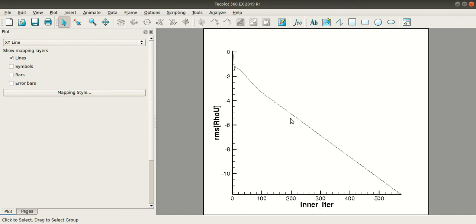So this is the method to plot residuals in Techplot. So this concludes our video. Stay tuned for more.